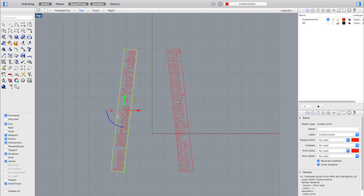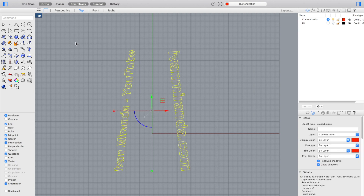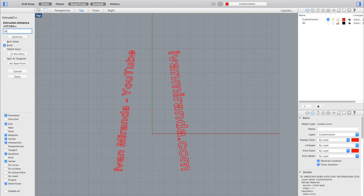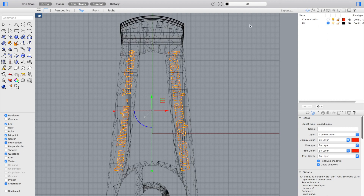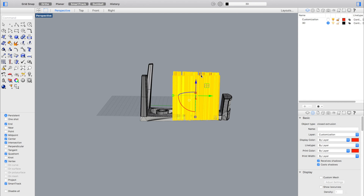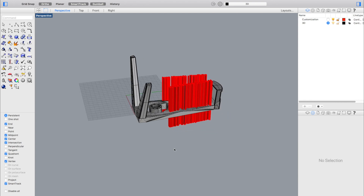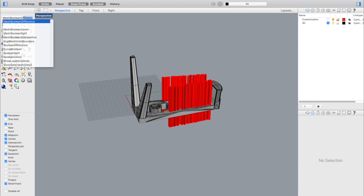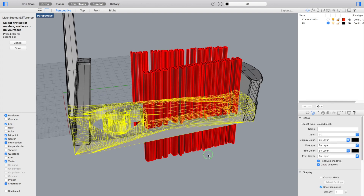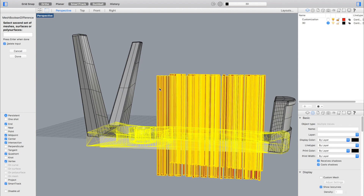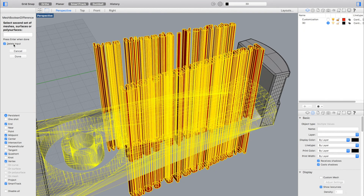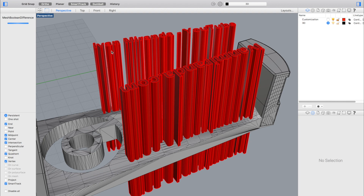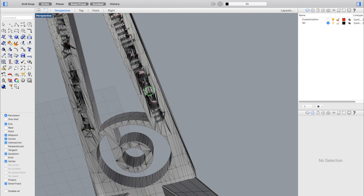After saving, we're going to select the two rectangles and delete them. Then we'll select all the text and use the command 'extrude curve', extruding it for example 100mm. Now we'll activate the visibility of the layer named '3D' that we disabled at the beginning. We're going to move the text down until we see it from the other side. Once in place, we'll deselect everything and use the command 'mesh boolean difference'. As the first set of meshes, we'll select the bottom part of the stand and press space or enter. As the second set, we'll select all the text objects in red, making sure the 'delete input' option is activated, then press space or enter again. The PC will process for a second and then the text objects will disappear, creating the holes in the base.